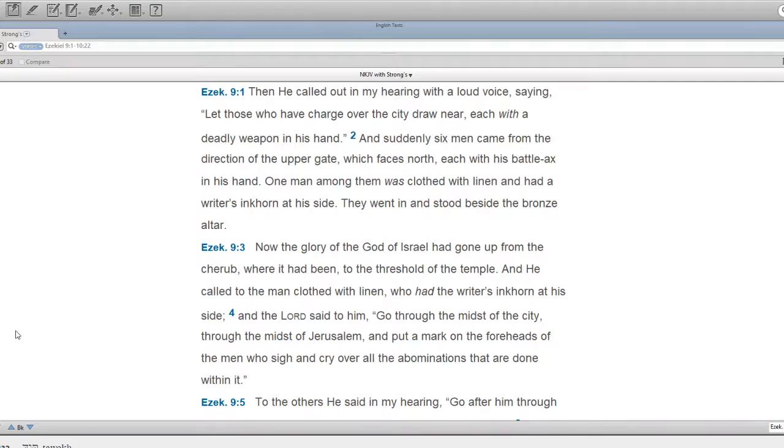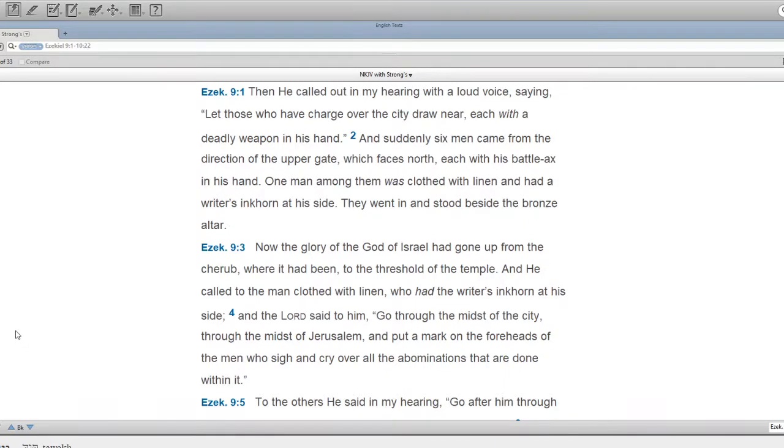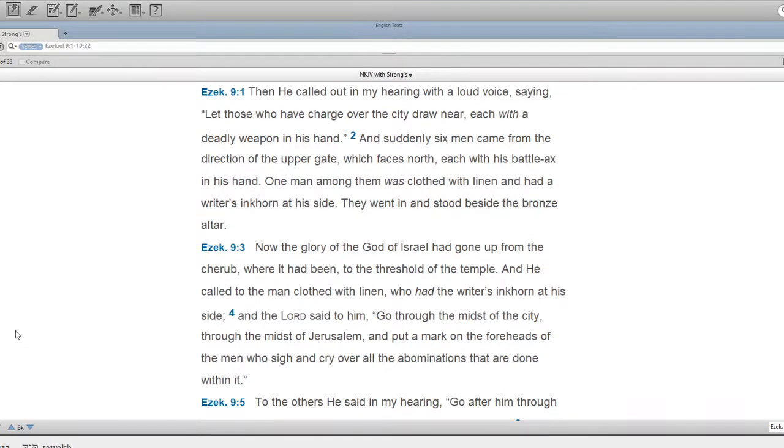Now the glory of the God of Israel had gone up from the cherub, where it had been, to the threshold of the temple. And he called to the man clothed with linen, who had the writer's inkhorn at his side. And the Lord said to him, Go through the midst of the city, through the midst of Jerusalem, and put a mark on the foreheads of the men who sigh and cry over all the abominations that are done within it.